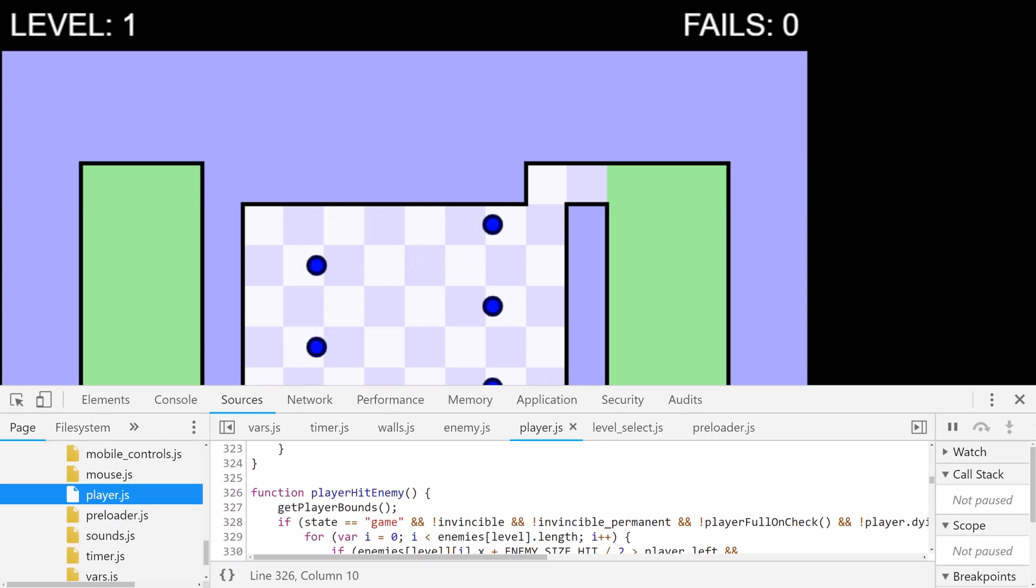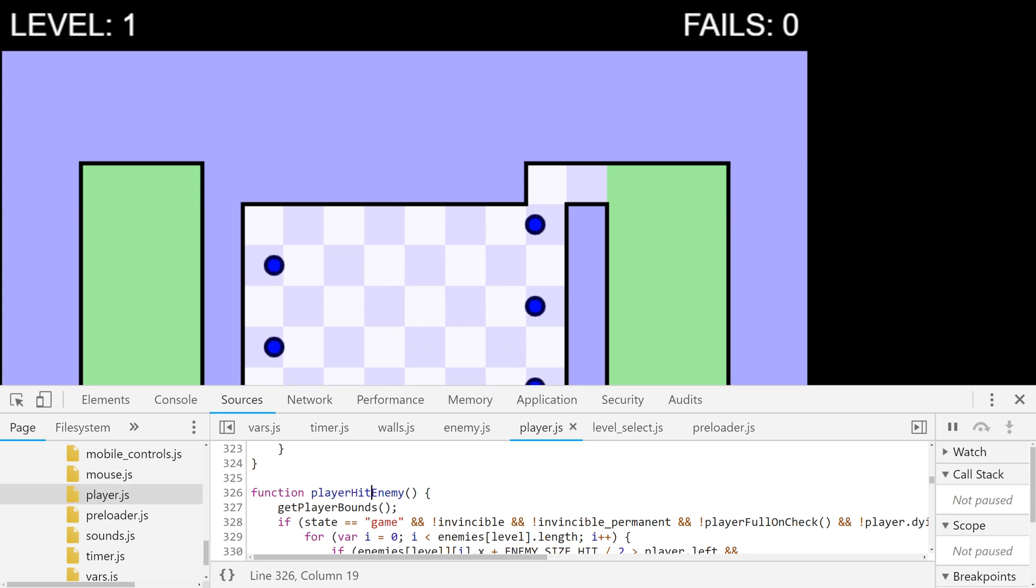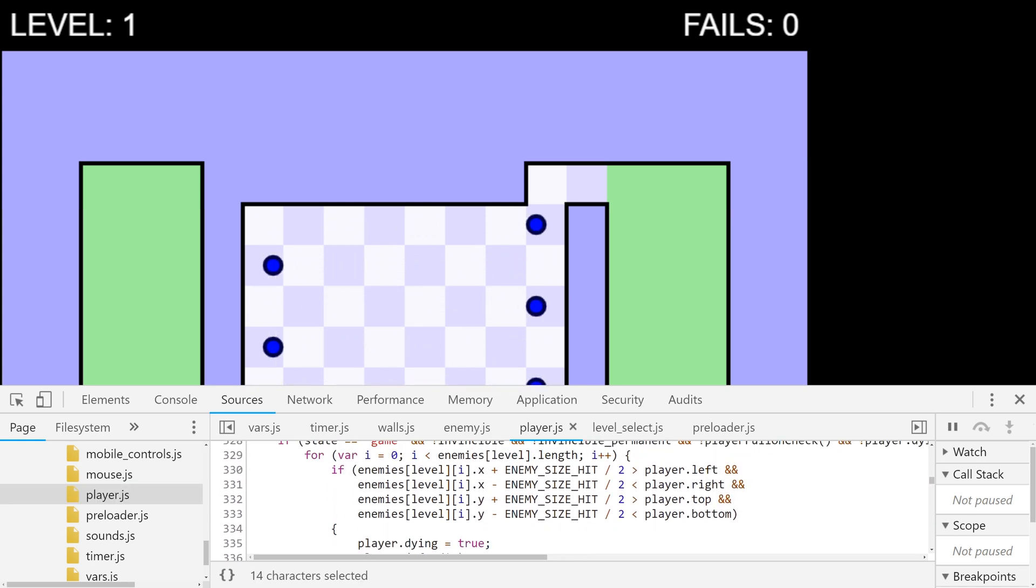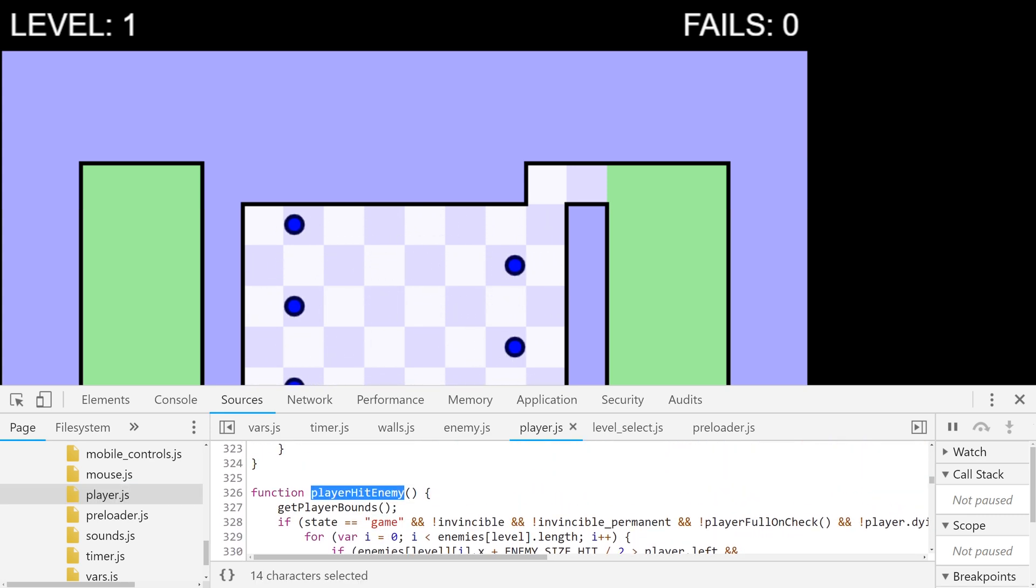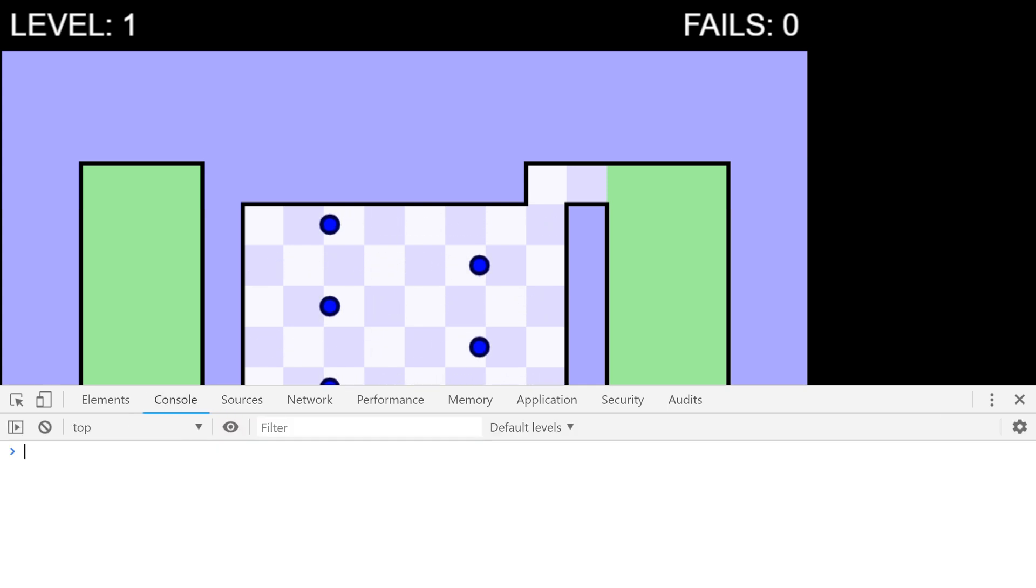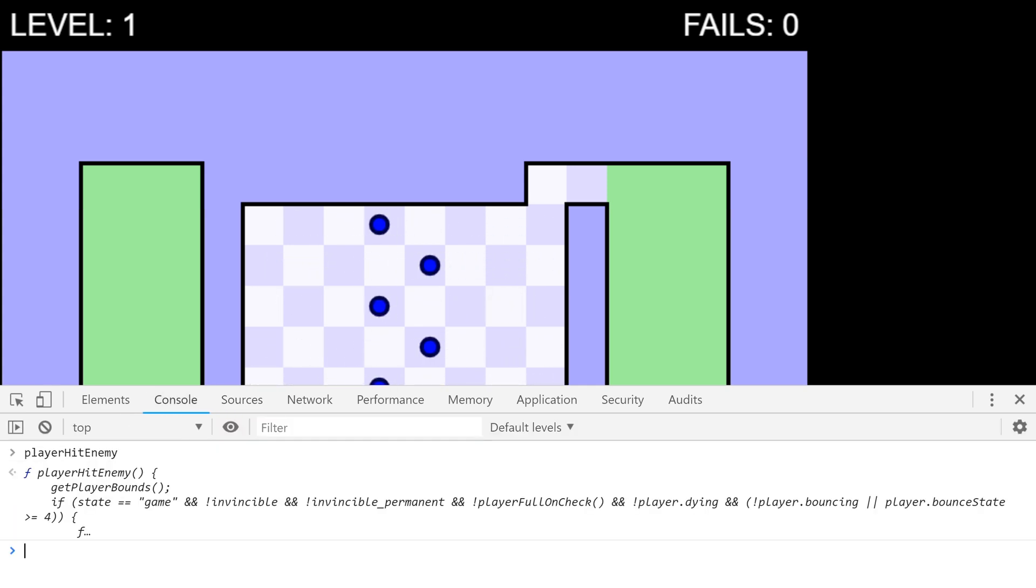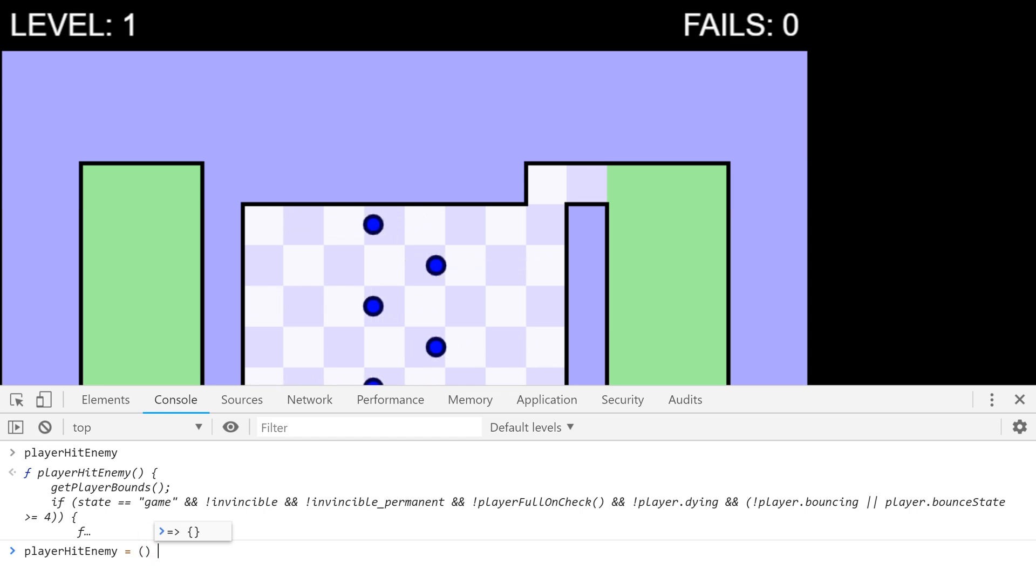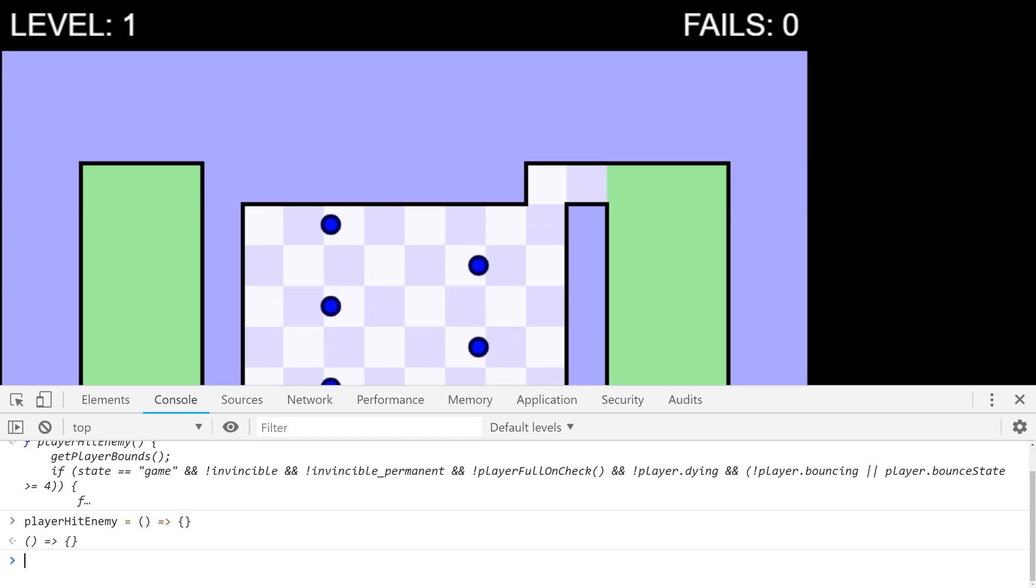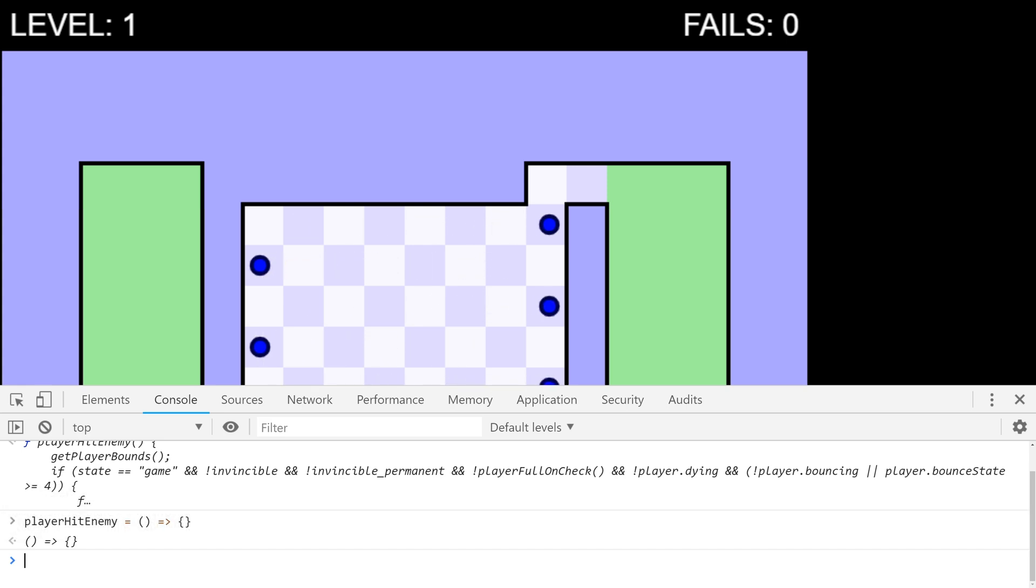You know I've spotted this function here which is player hit enemy. So this is the one which basically checks if we're actually going to collide with an enemy. Come back to our console. So we can actually replace that. So we can see that's a function. Wonderful. Let's go ahead and just replace that like this. Boom. So now our player hit enemy code is completely blank.